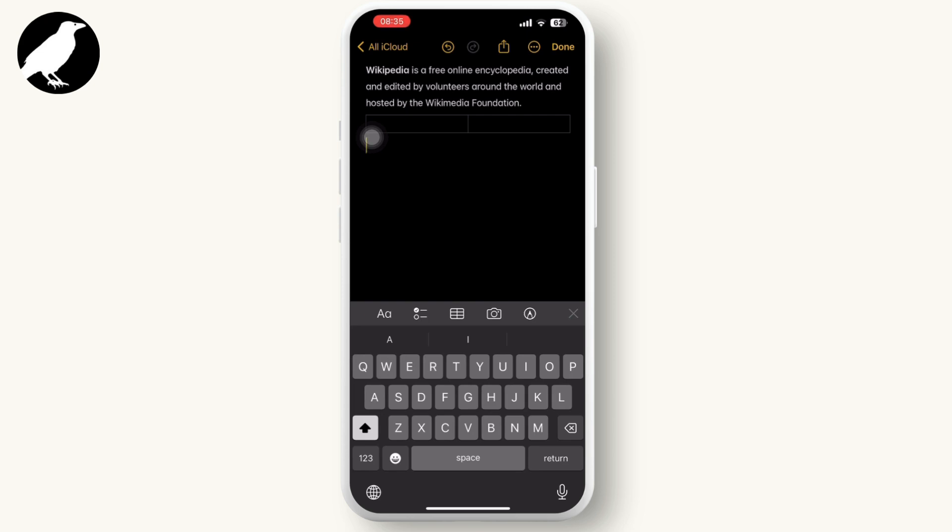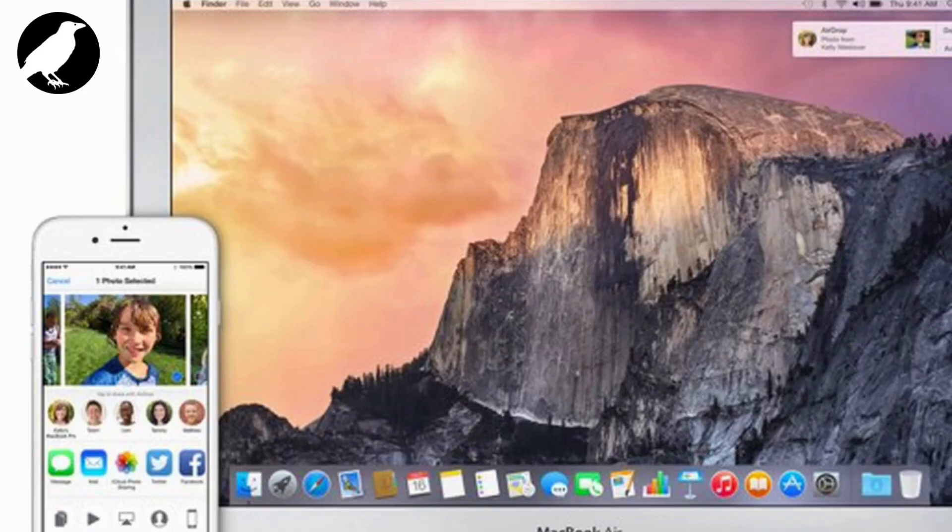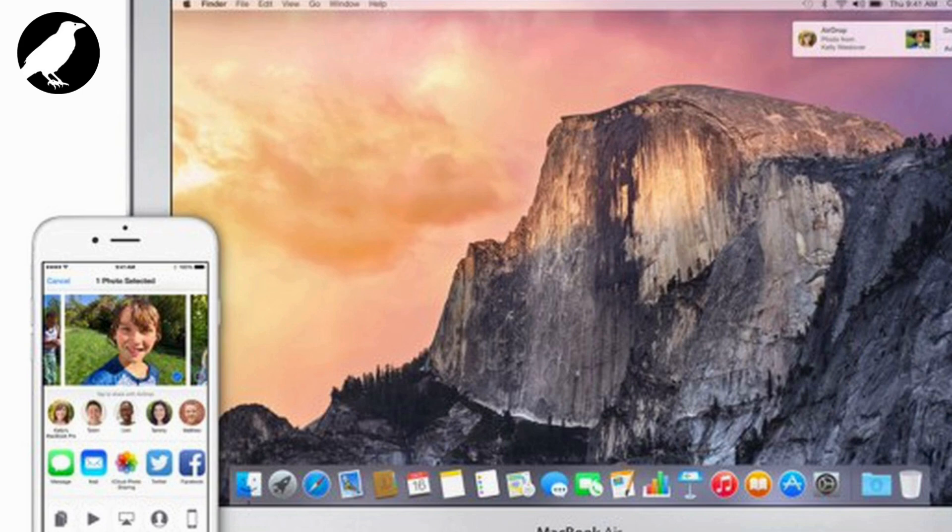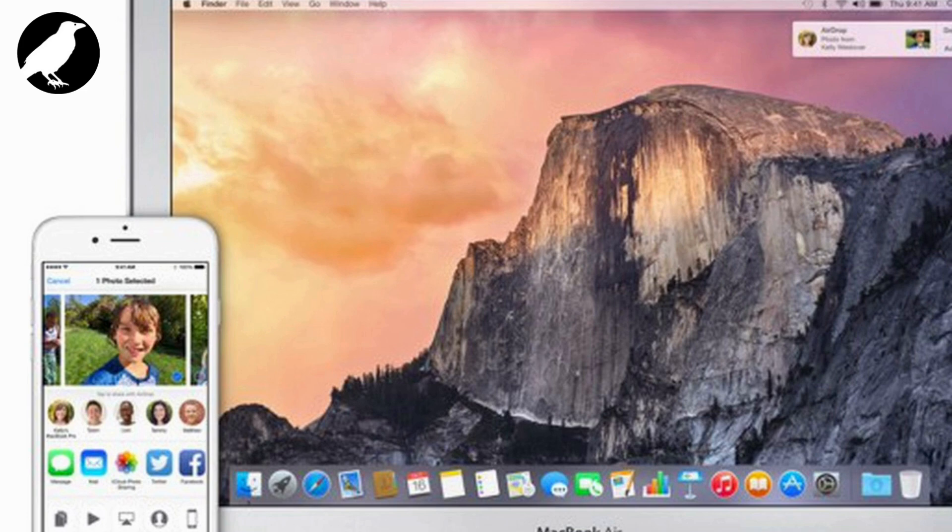Now the other best feature is AirDrop. Instantly share files, photos, and more between your iPhone and Mac. Enable AirDrop on both devices. On iPhone, swipe down from the upper right corner to open Control Center, then long press the network settings card and tap AirDrop.